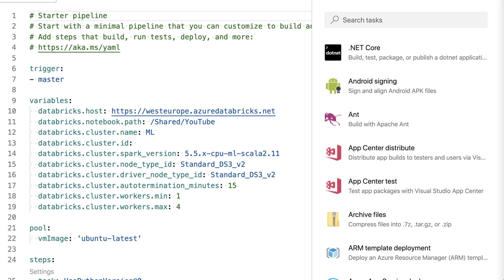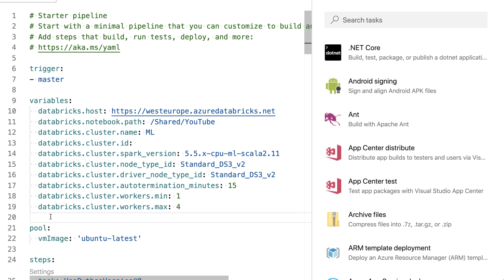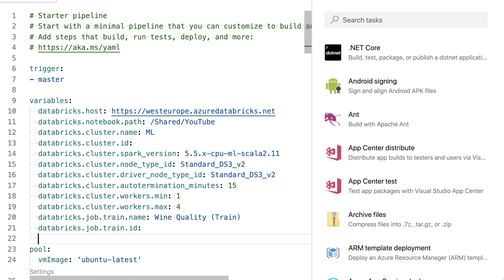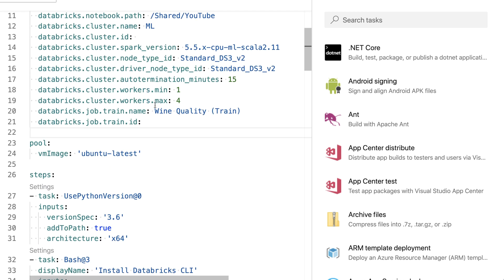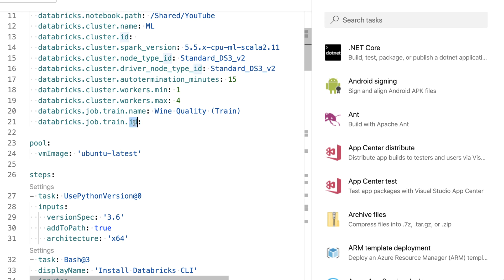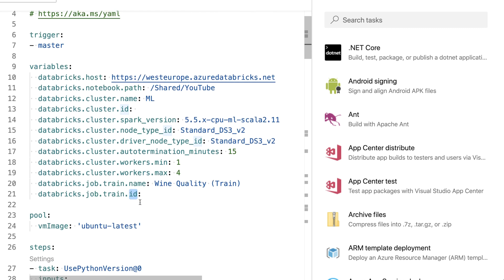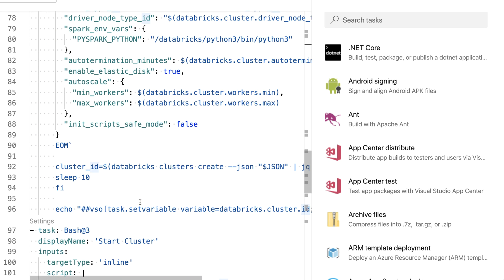Because I'm using the job functionality out of Databricks for training, I'm going to add two variables. The first one contains the name of the job which I'm going to execute to find that later on in the system, as well as a blank variable to store the ID throughout the two steps which I'm going to create.